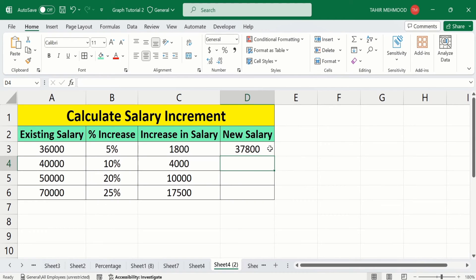Select this cell, place your cursor at the corner, and drag it down to calculate the new salary for the remaining rows.